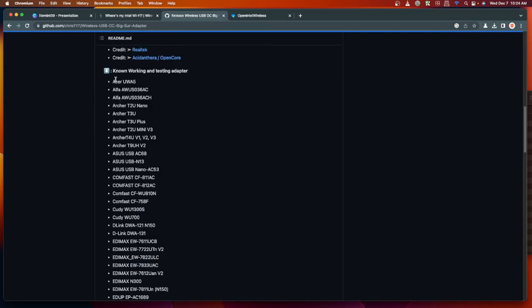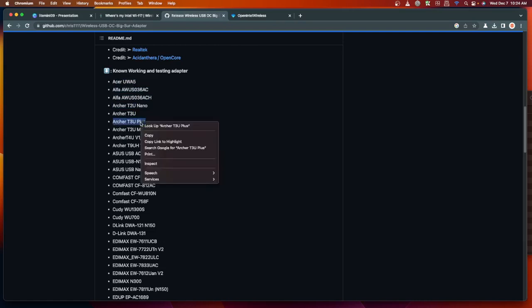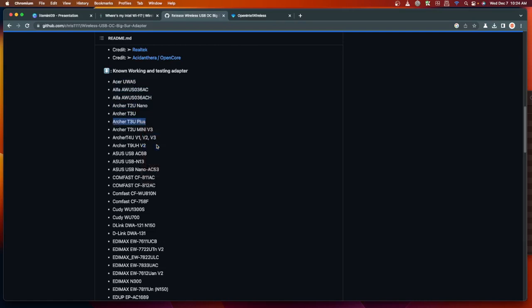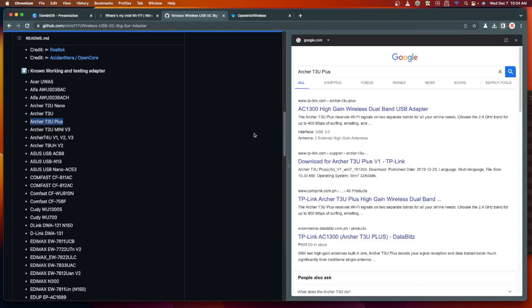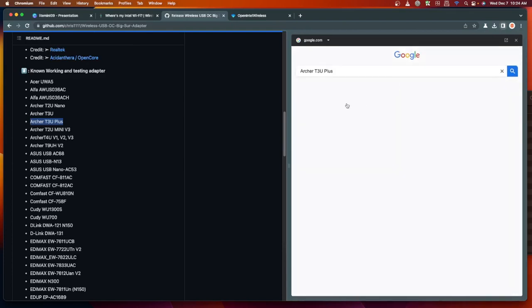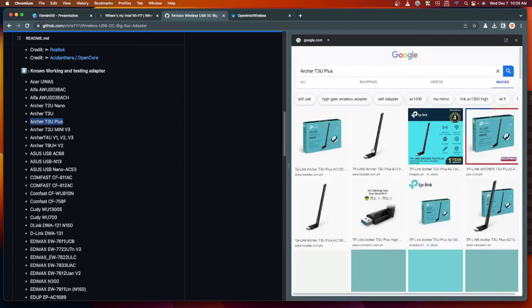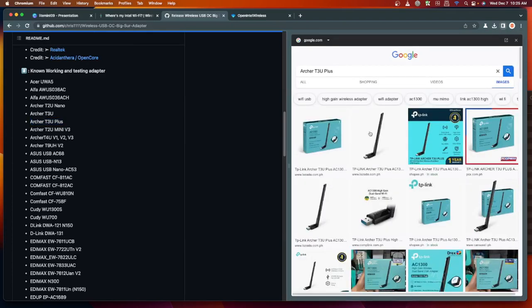What are the Wi-Fi cards that are supported? As of now, as of this recording, I will provide the link in the description box. This is the working and tested Wi-Fi adapters that you could buy. Currently I'm using this one, Archer TU3.